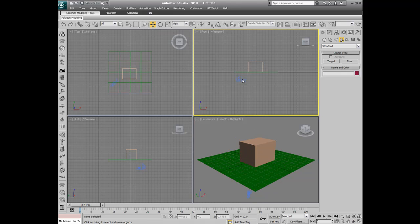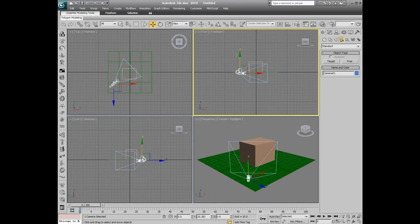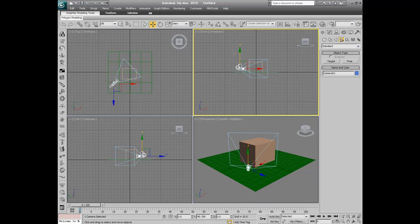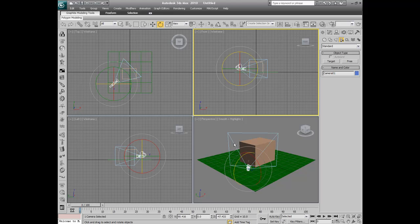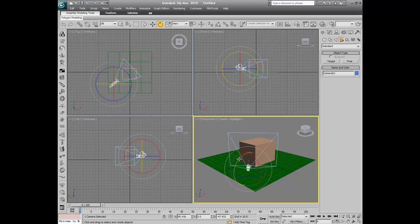So now I'm just going to select our front and just drag it up. And I'm just going to get this like leaning down sort of thing.